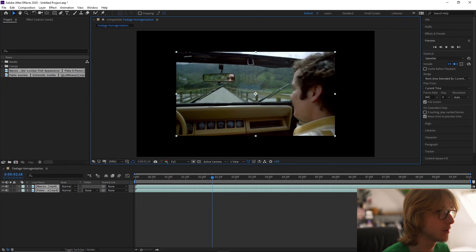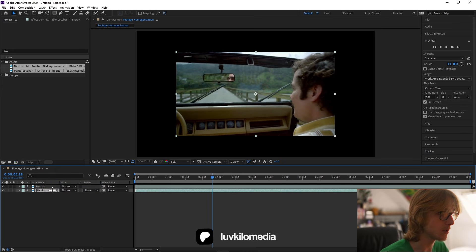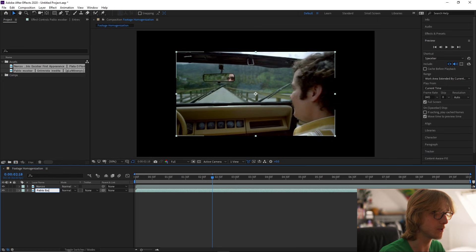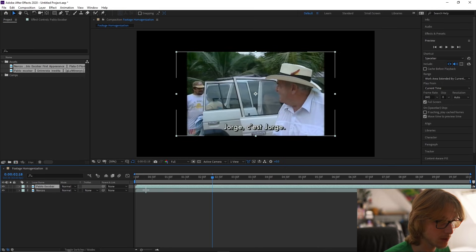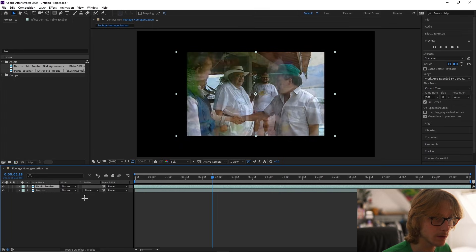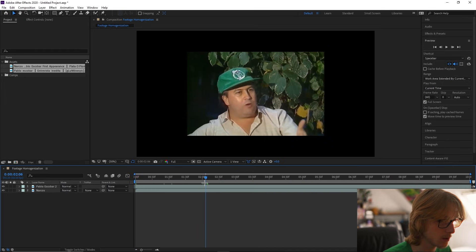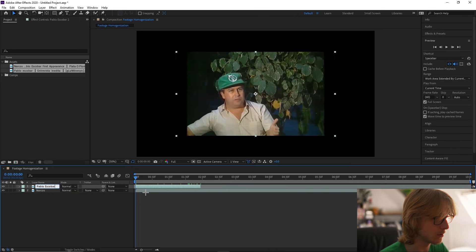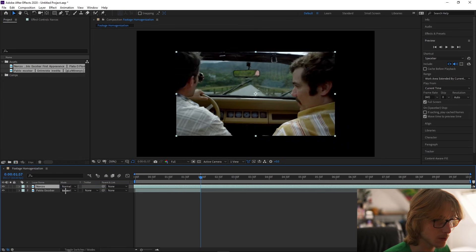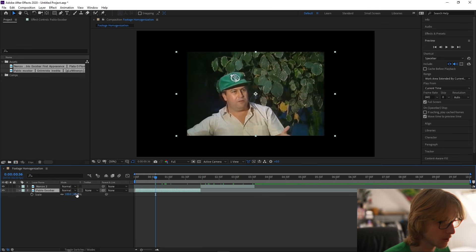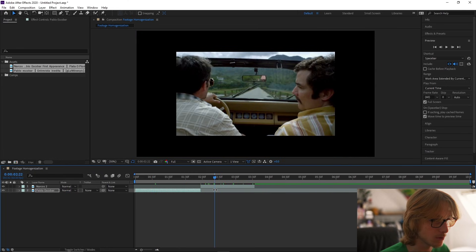As always, first things first — drag your footage onto the timeline, put your assets into the asset folder, mute your clips, and then rename them. These are just two clips I got off the internet: one's real footage of Pablo Escobar, and then one's from the series Narcos. So we're going to start with the Pablo Escobar footage, drag to where we want, cut it up however long you want. Take the Narcos footage, go to where you want, cut it. Then I'm going to scale up the footage by pressing S on the keyboard and dragging this up to about 576, then same with the other footage.